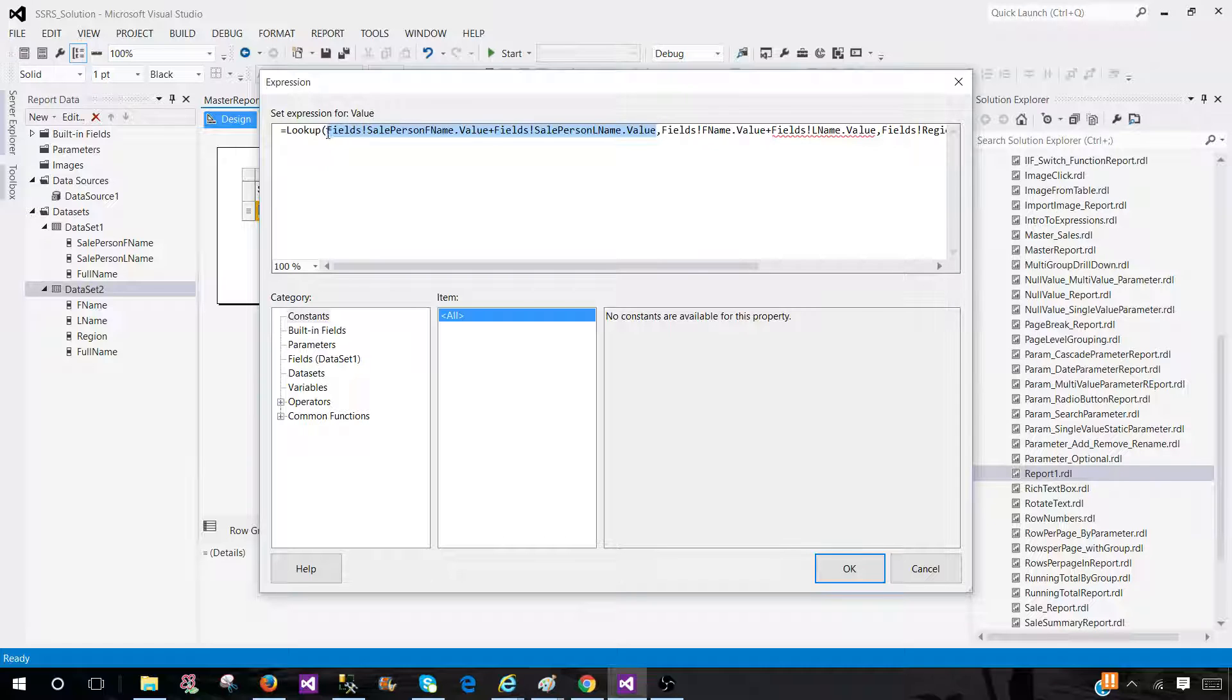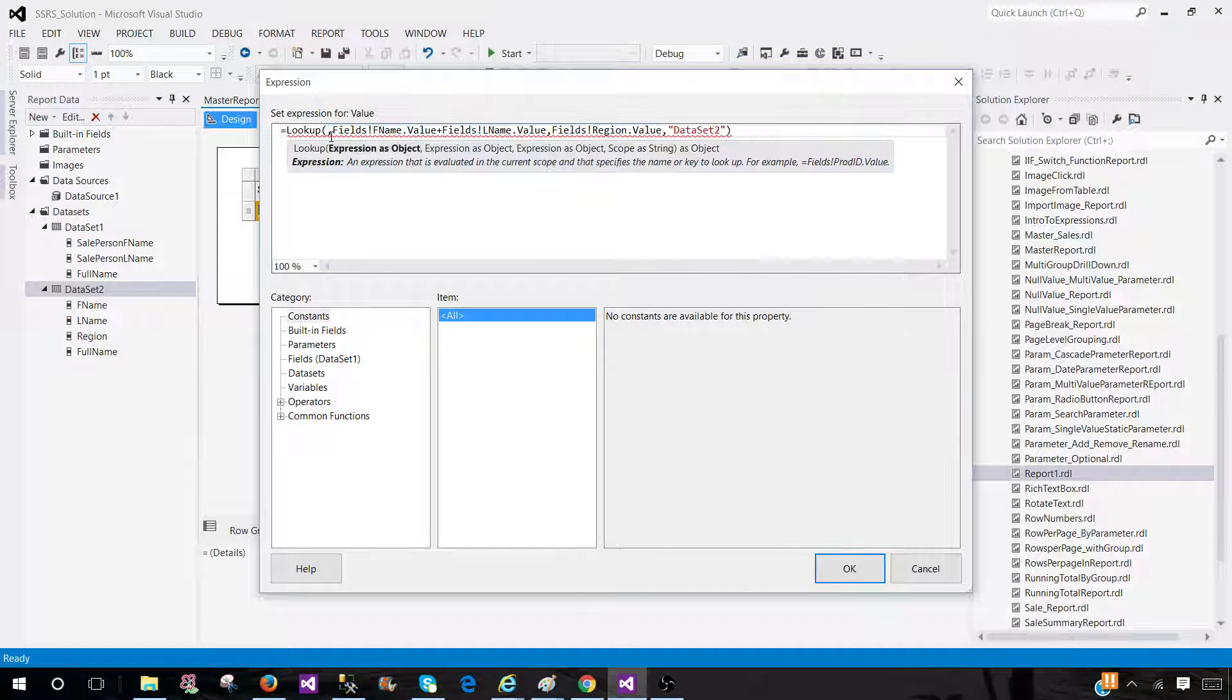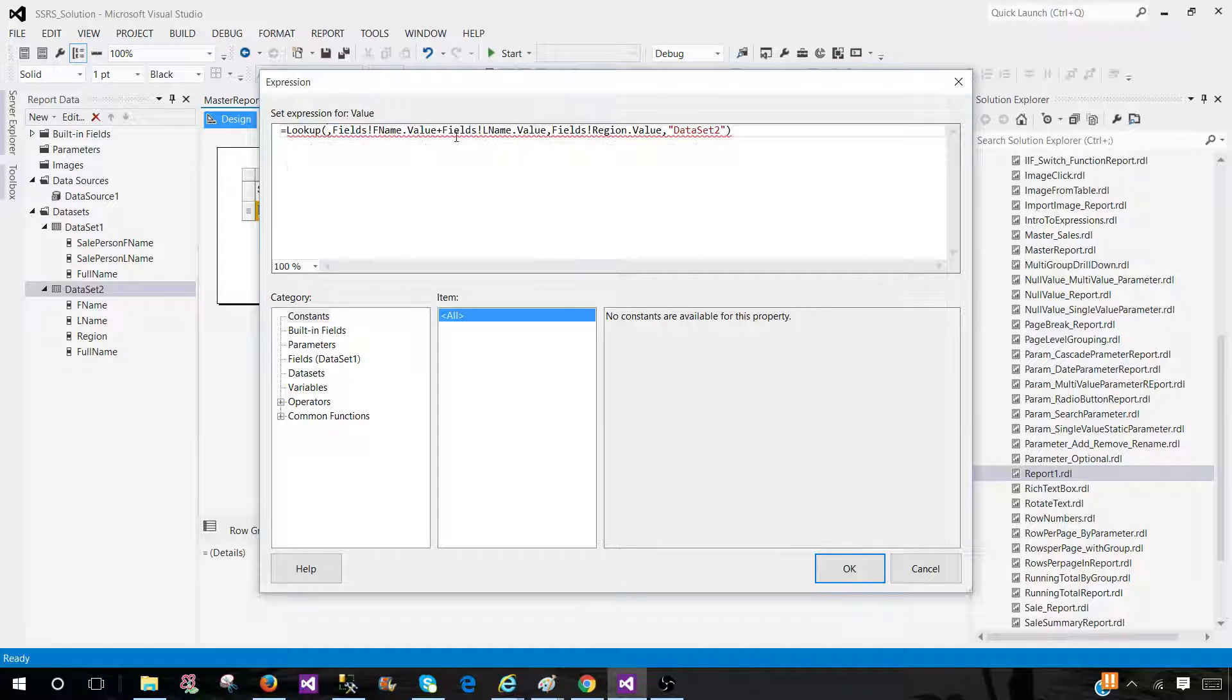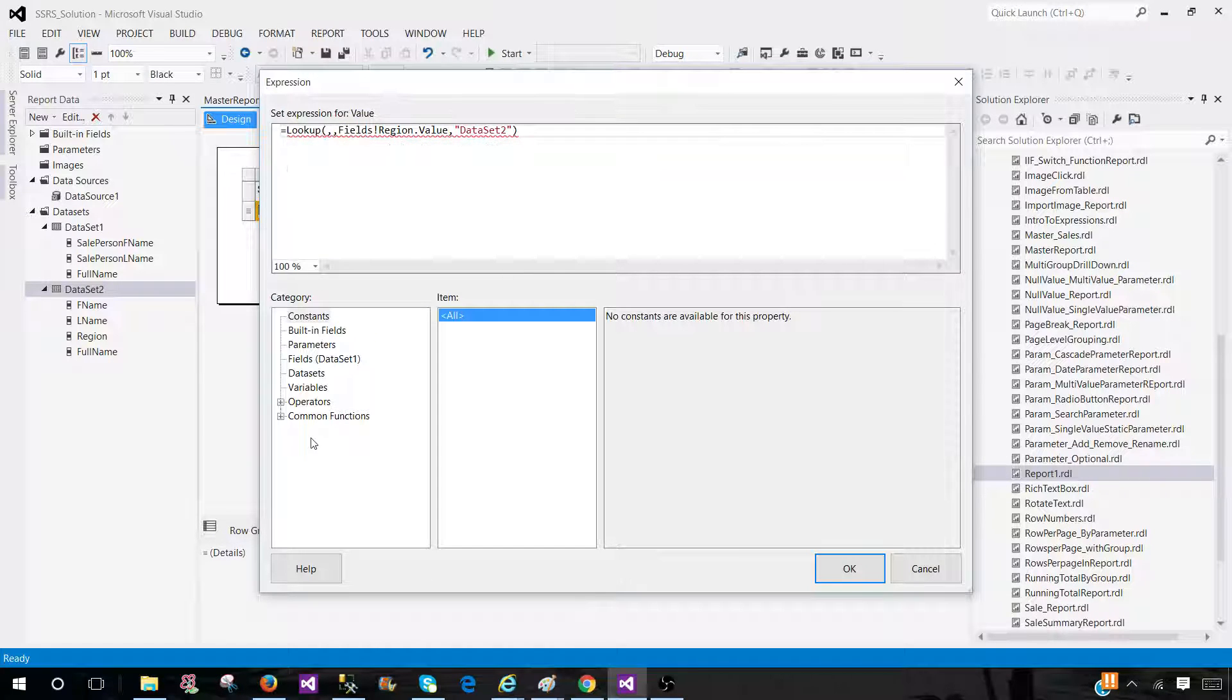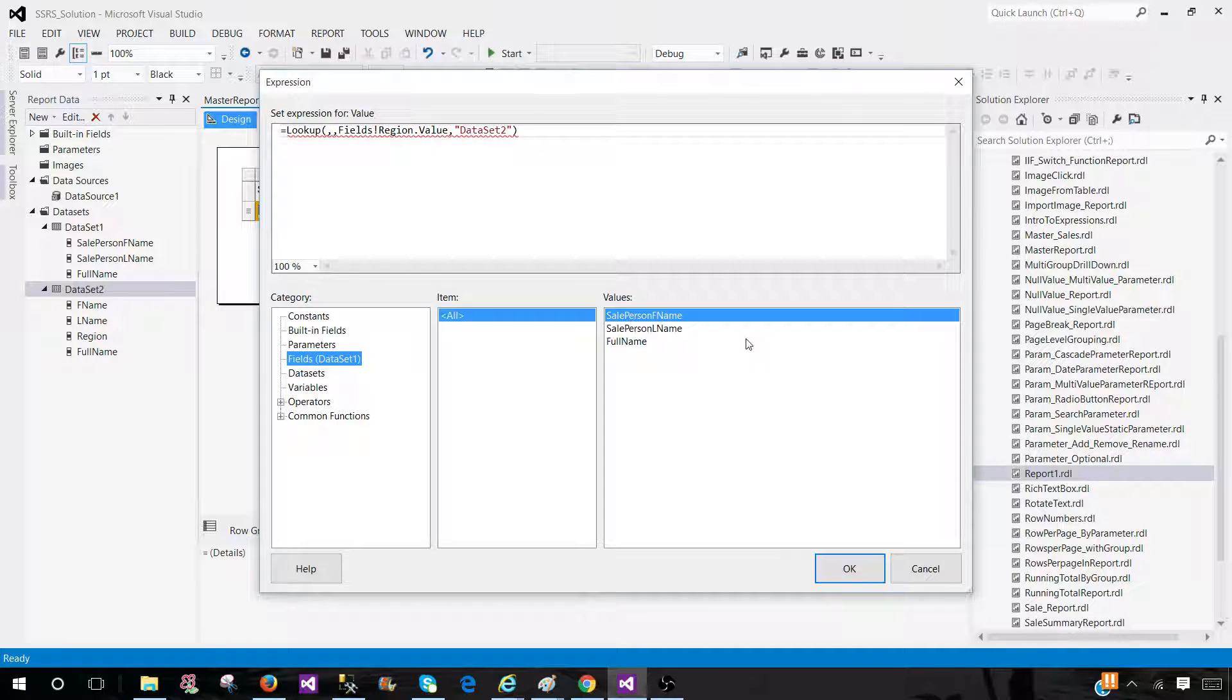And we can remove this part. And here we should be having the destination column or joining column from the second dataset. So, first, we have, let's say, if we have dataset one here and we have full name.